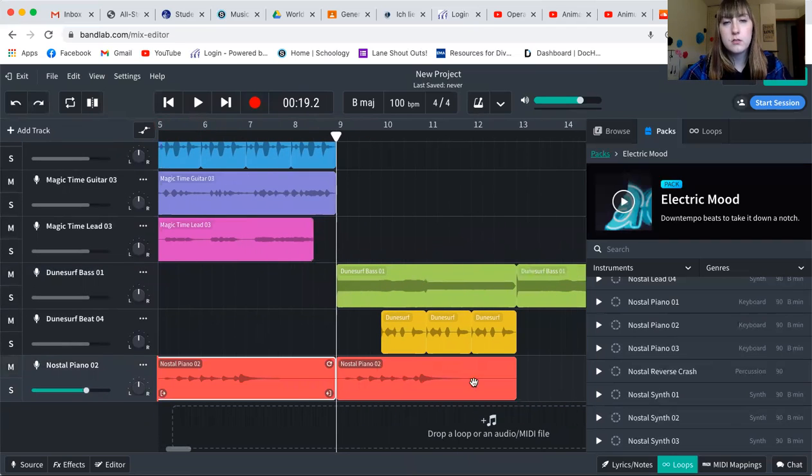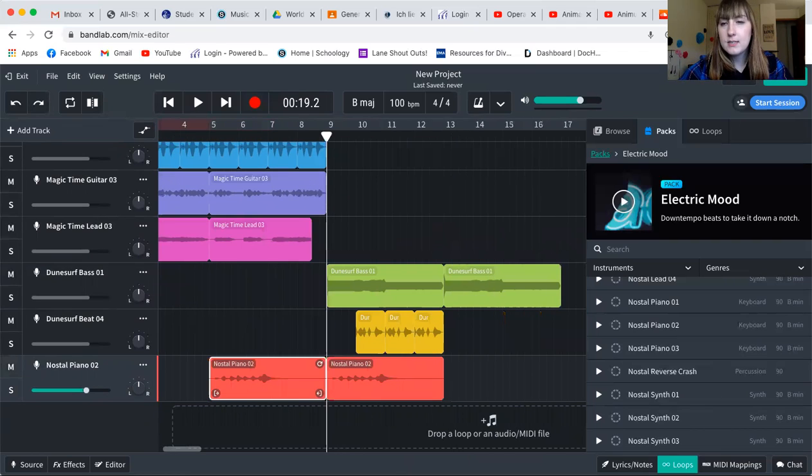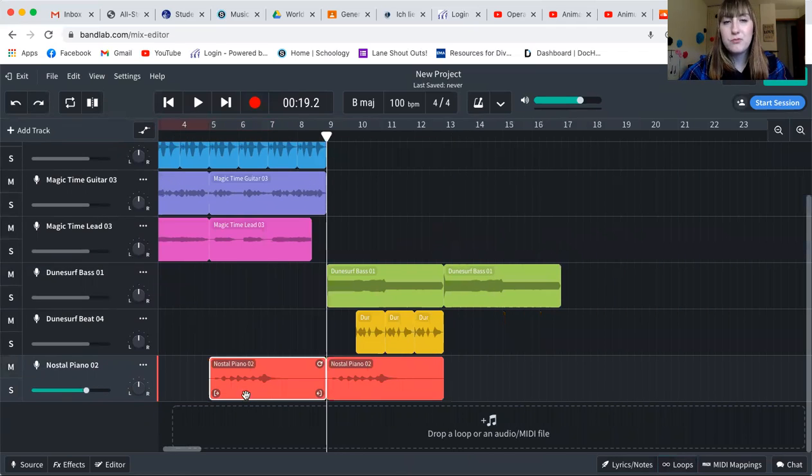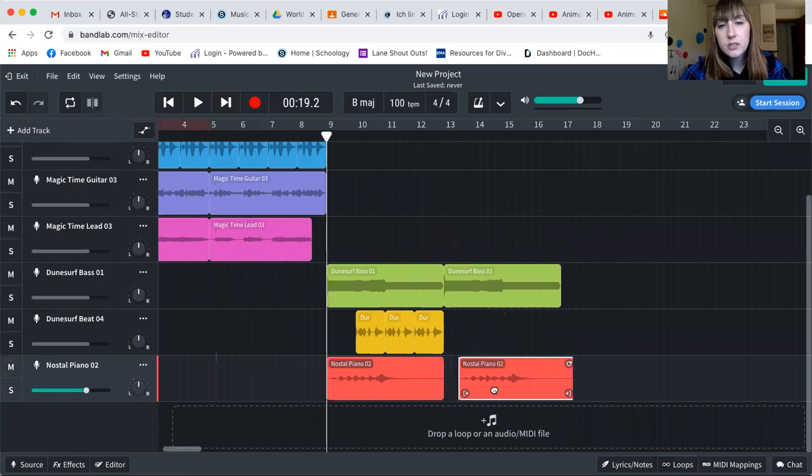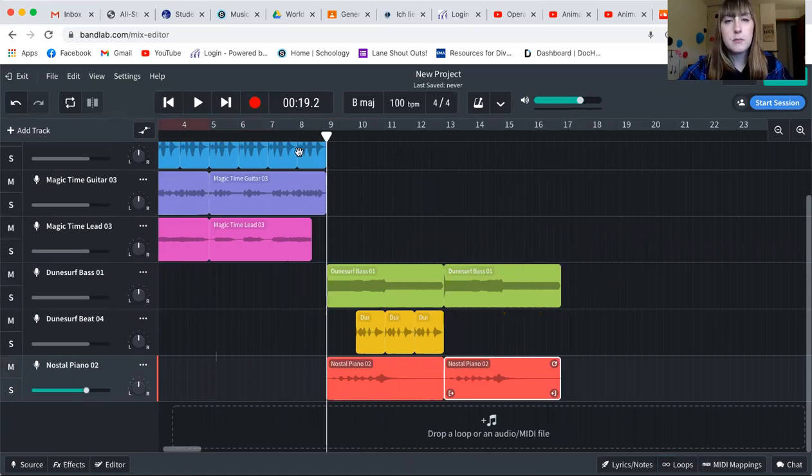Be careful. As you just saw, what I did is I accidentally moved it over and it deleted parts. So you'll have to make sure to do that. So now I have my B section.